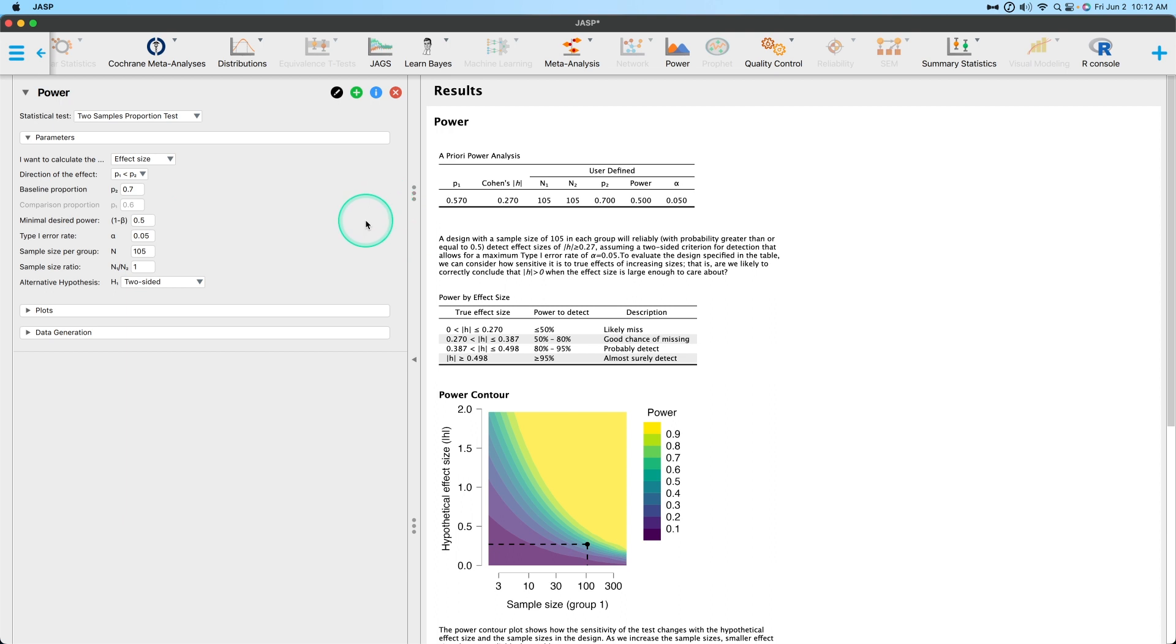And so that is how you use the two-sample proportions test in the power analysis module in JASP 0.17.2. If you have any questions, comments, suggestions, or other feedback, please leave those in the comment section down below. Thank you so much for watching. I'll see you in the next one. Bye bye.